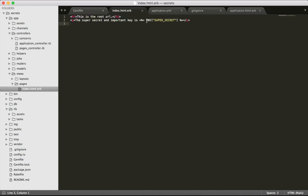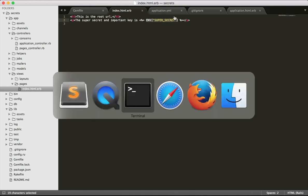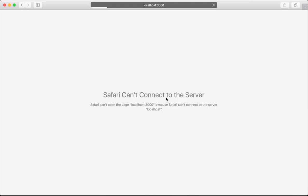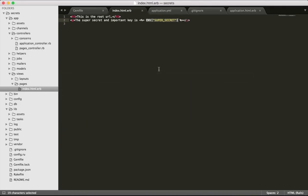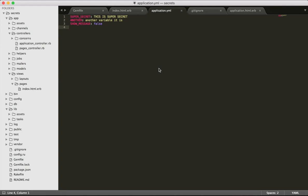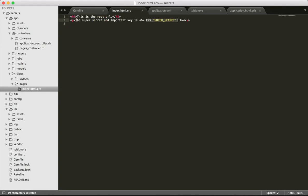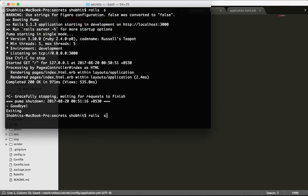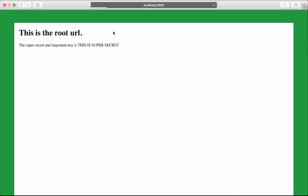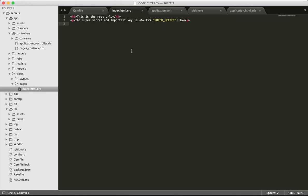How this works is you basically embed the environment variable in your application like this and run the application. When the application runs, this is what you see - "super secret" is the value we see. The super secret and important key is this. If we change this to "because I'm so creative" and restart the server, the value changes over here as well.